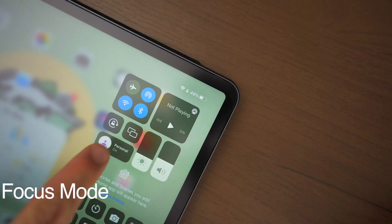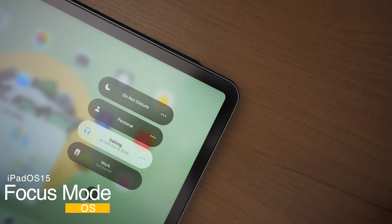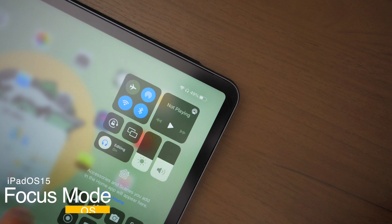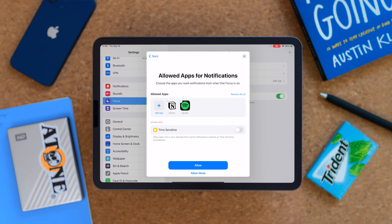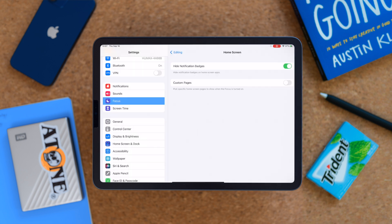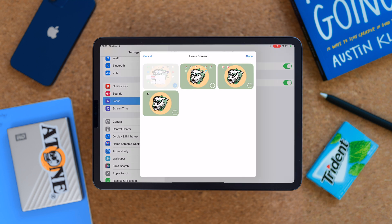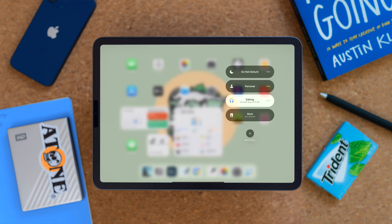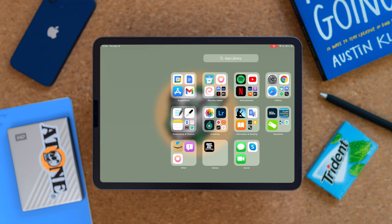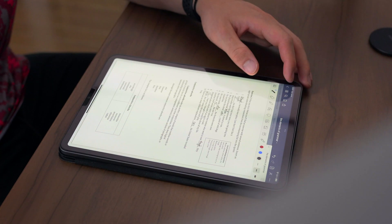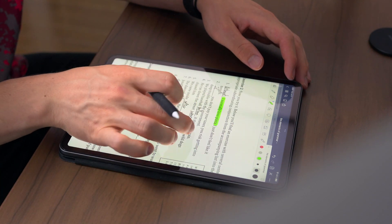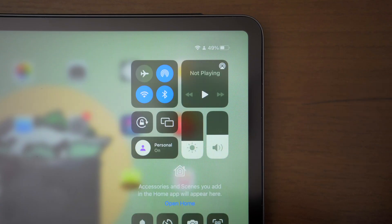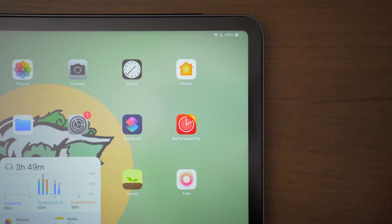Custom Focus Mode is hands down my favorite feature available on iPadOS 15. You can customize the time, contact notifications, and app notifications. But not only that, you can also hide notification badges, limit your home screen pages, and add schedules for automation so your iPad will automatically turn on its custom Focus Mode and you don't even have to manually turn it on. I think I can make a full dedicated video about this Focus Mode because of how much I use it — it is literally awesome.